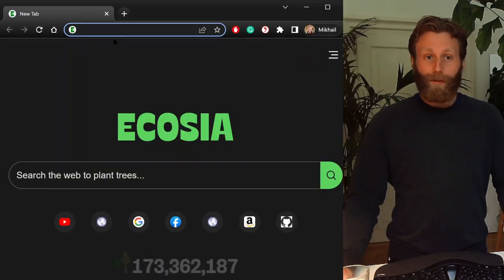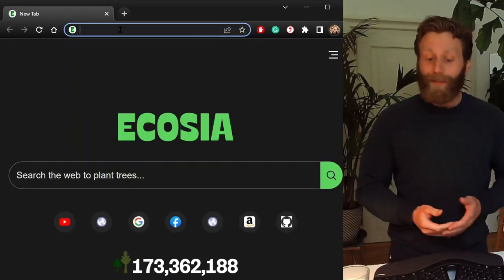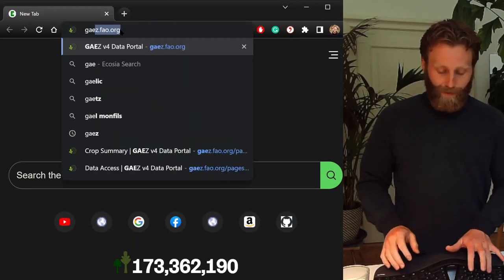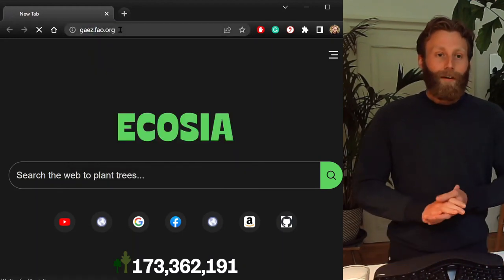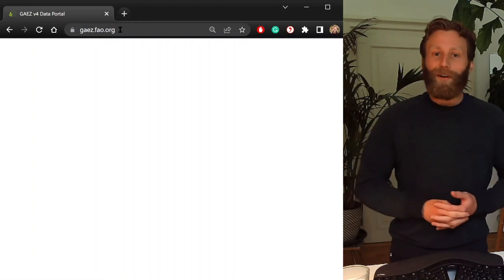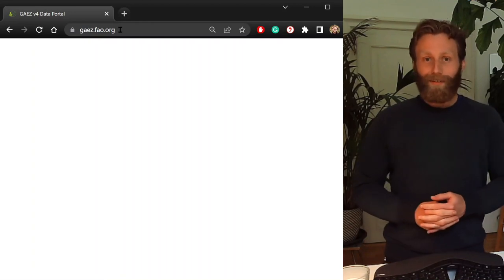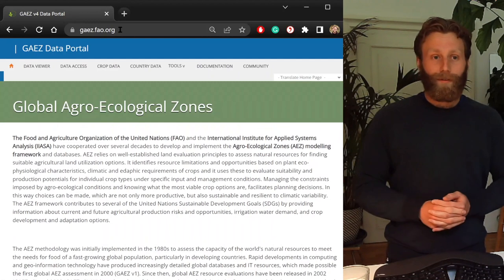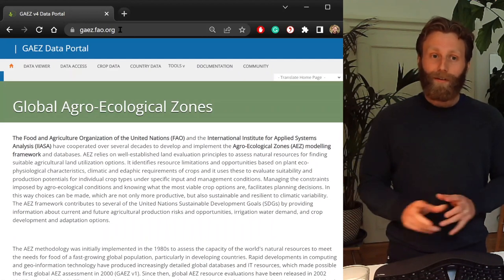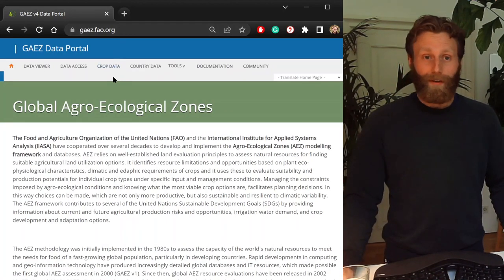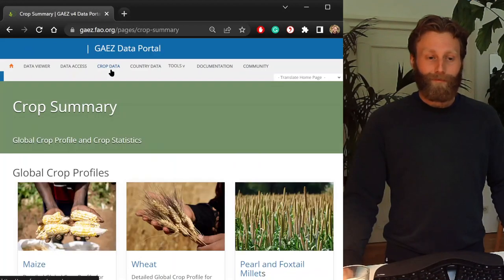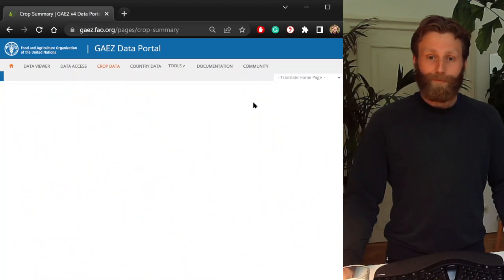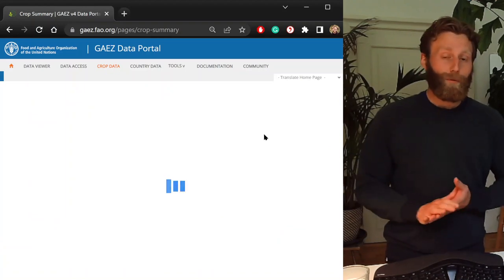Together, let's go to a browser and look for GAEZ. I've taken us to the URL GAEZ.FAO.ORG. When we're here, the option at the top, let us click Crop Data. Scrolling down, a table will appear but may take a moment to appear.